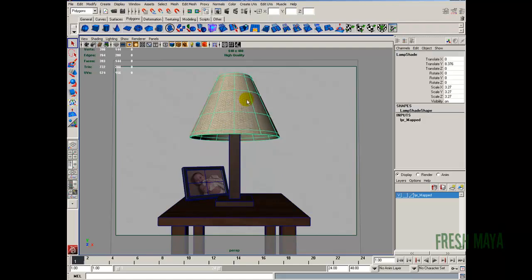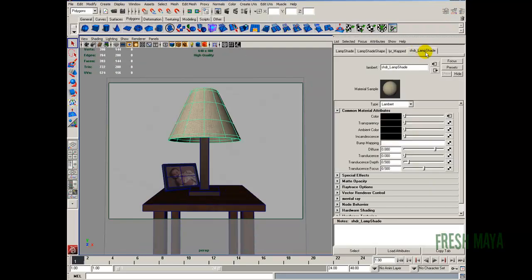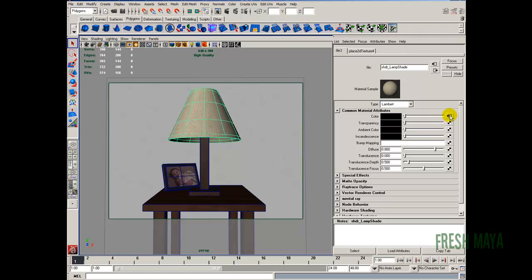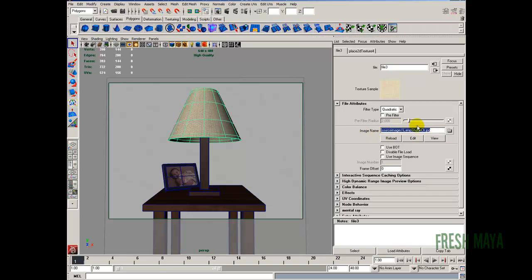The textures on this lamp shade I'm going to make smaller. So just select lamp shade. Open the attribute editor. Look for the shader node up here at the top. So lamp underscore lamp shade is what we named it. And right here where the color is we replaced it with a file. So let's click on that button to the far right. Takes us to our file node.